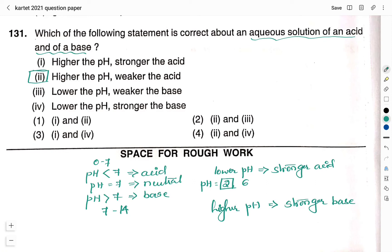Now we will check with respect to base. Higher the pH, stronger is the base. They have given statement 3 as lower the pH, weaker the base. Since higher pH means stronger base, it follows that lower pH means weaker base — so statement 3 is also correct. We now choose the option having statements 2 and 3. Therefore the right answer is option 2: statements 2 and 3 are correct regarding the aqueous solution of acid and of a base.